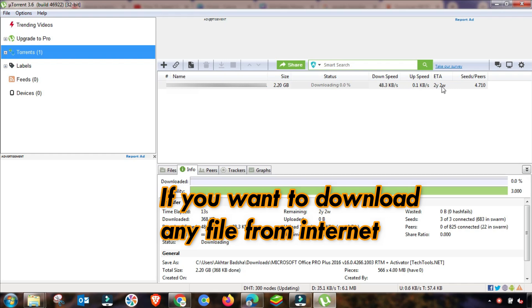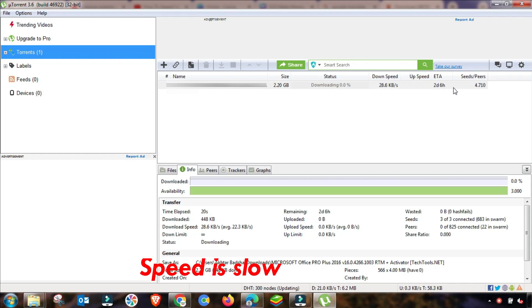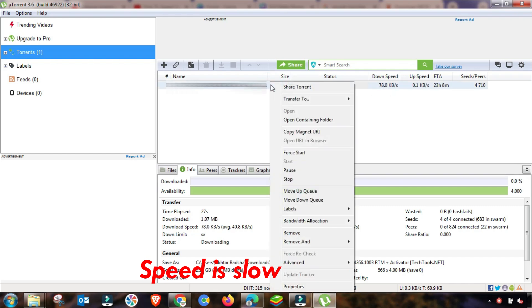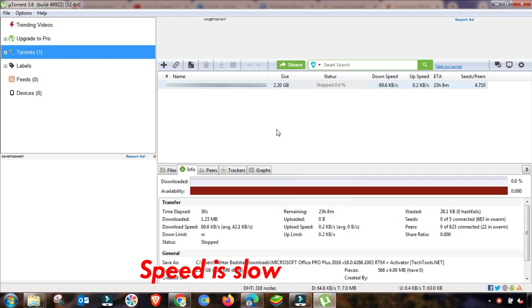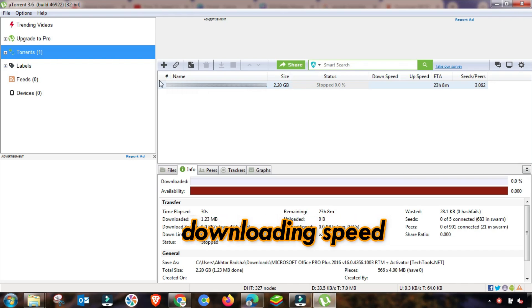As you can see, I am downloading here some file using this software, so the speed is very low. It is almost 55 KB, 60 KB, and 75 KB.